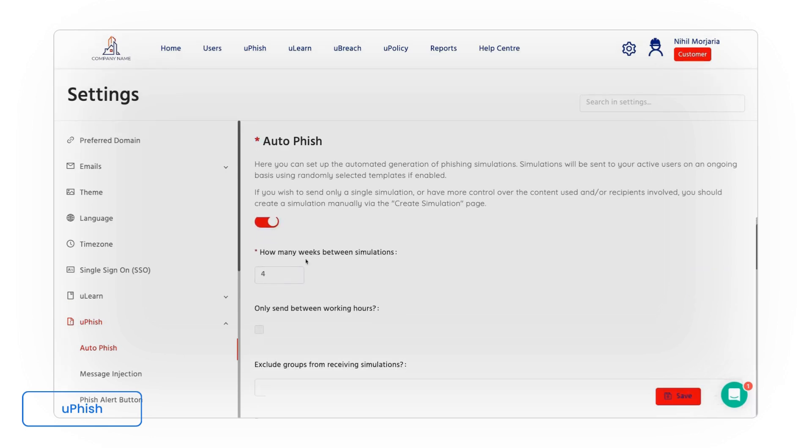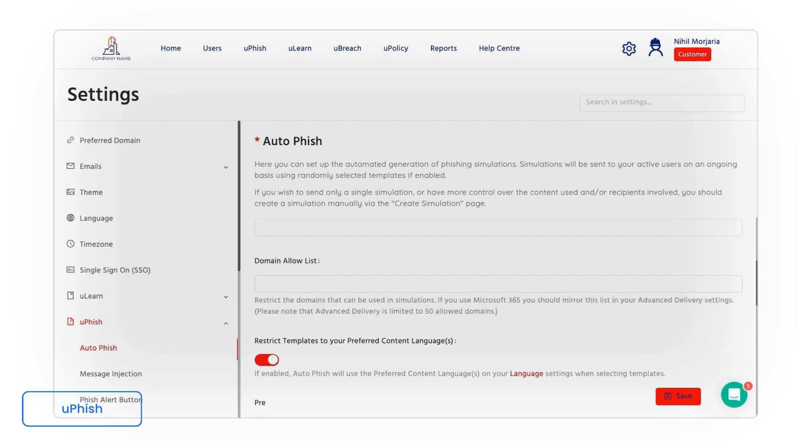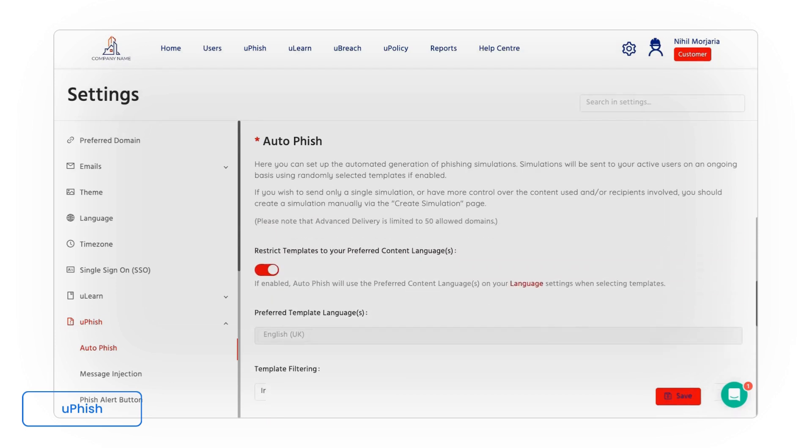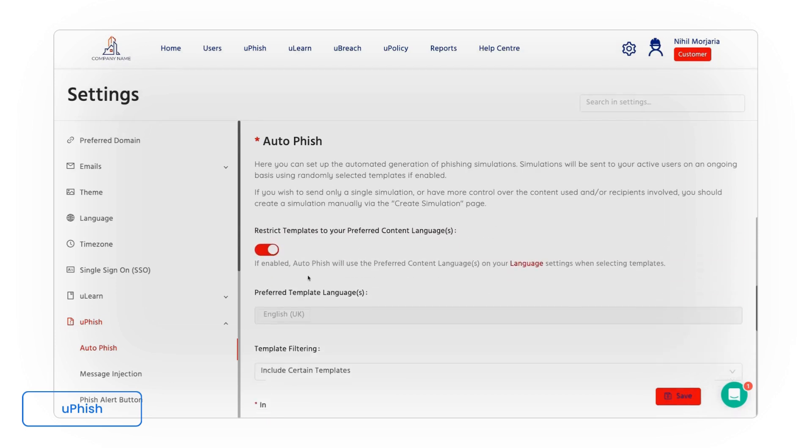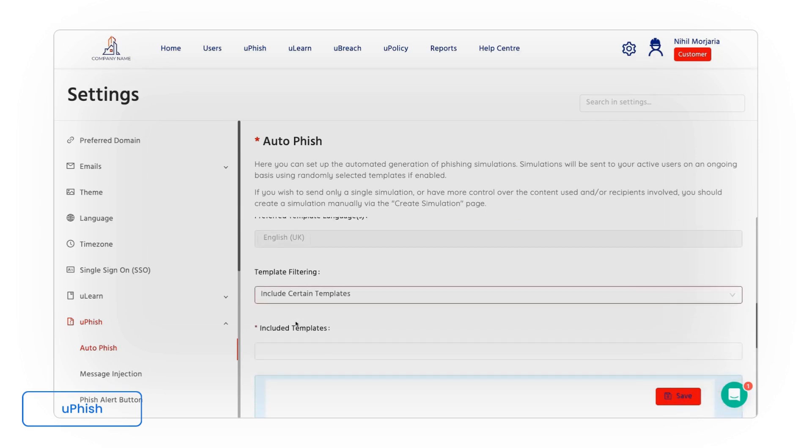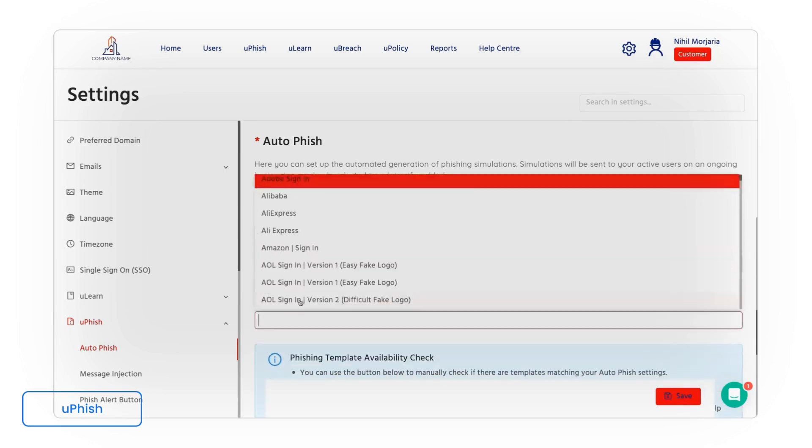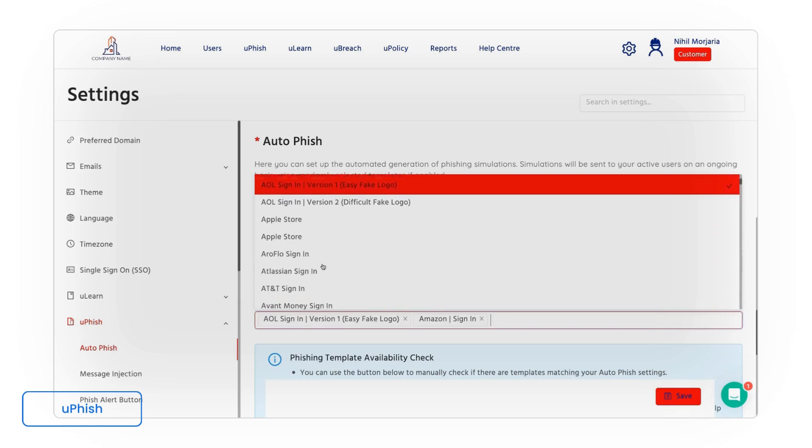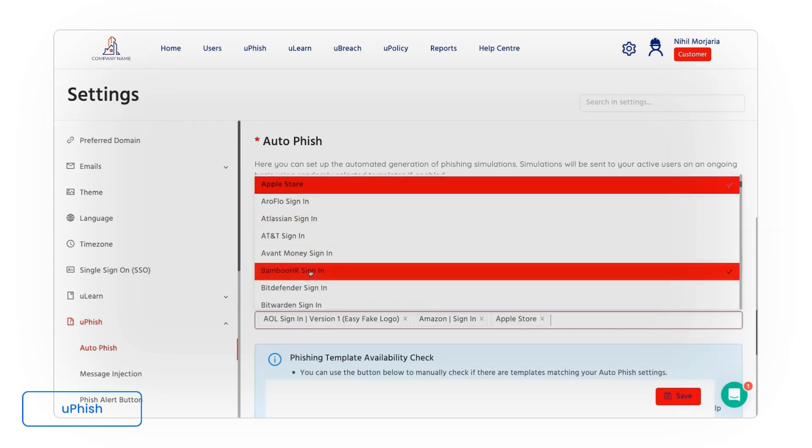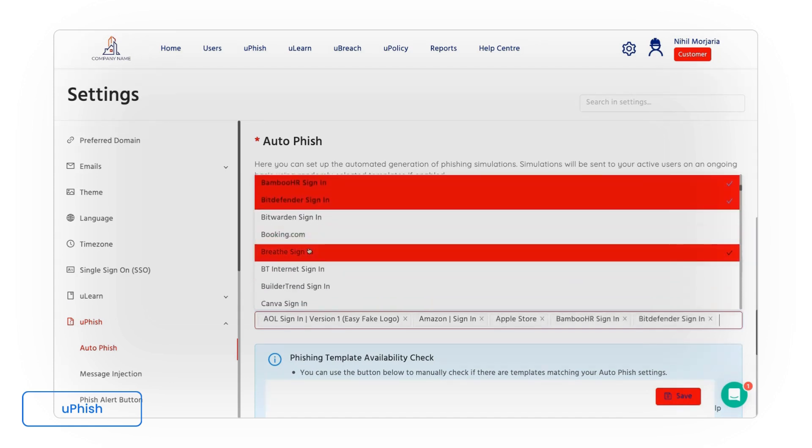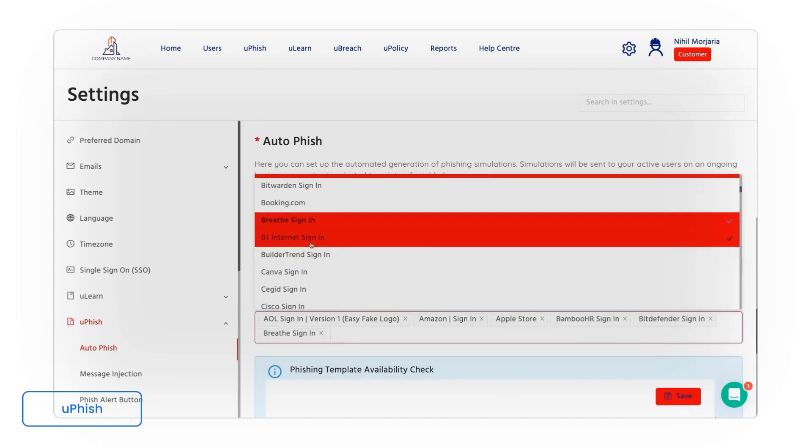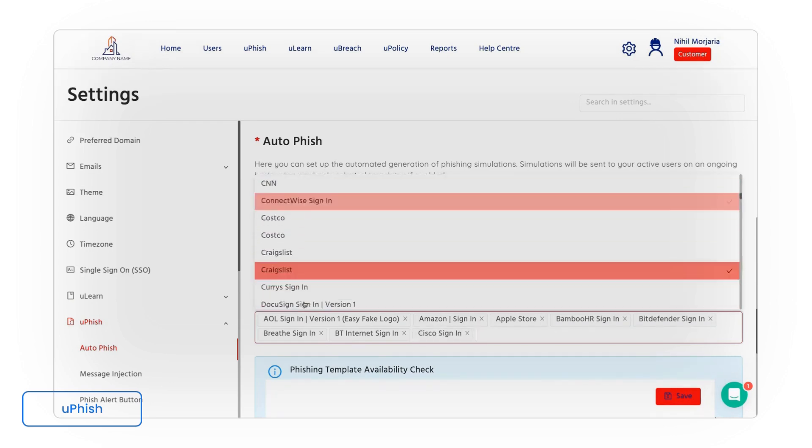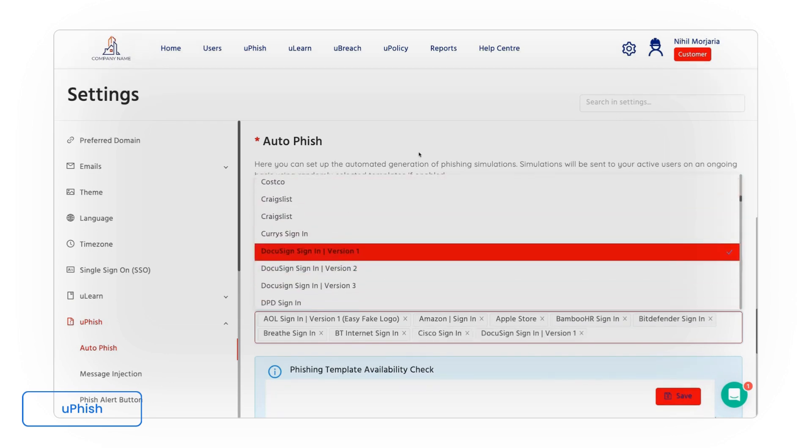So all we need to do is tell the system how often we want to phish our staff members. So maybe once every two months. And then we can set up preferred languages and preferred email templates. So of the English UK ones I want to also include these specific emails that we have within the system. The idea is we can then build relevant personalized attacks within the system that Usecure will then run for us in the background.